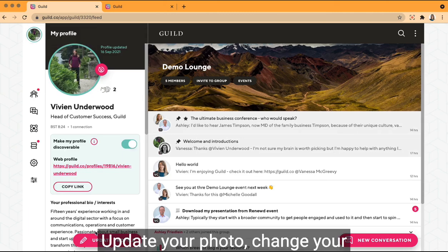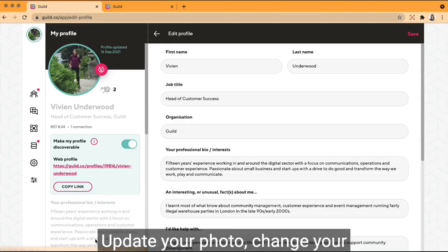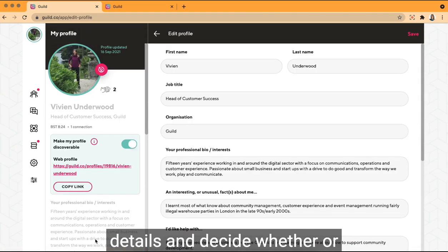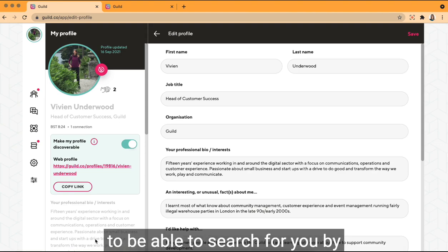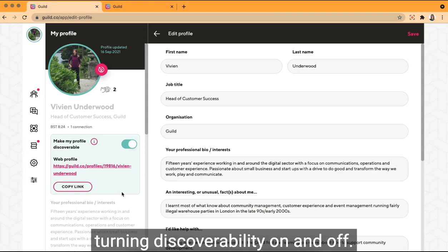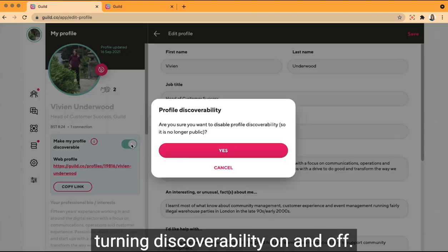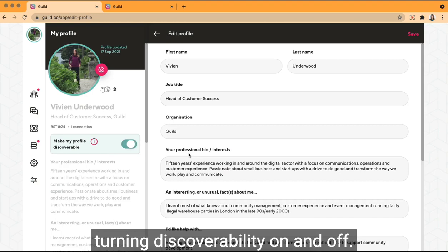Update your photo, change your details, and decide whether or not you want Guild members to be able to search for you by turning discoverability on and off.